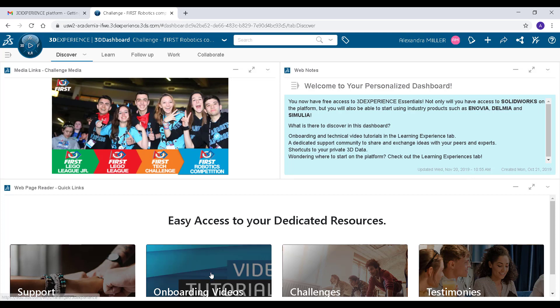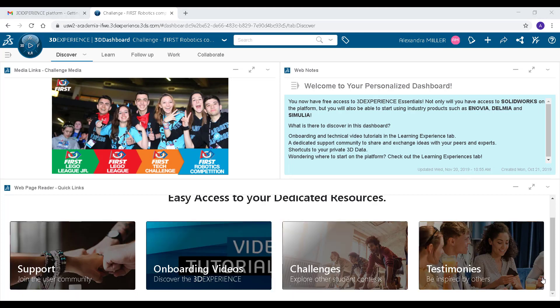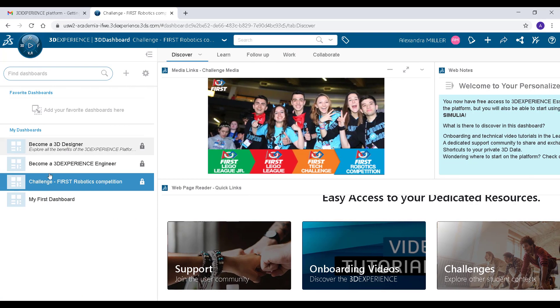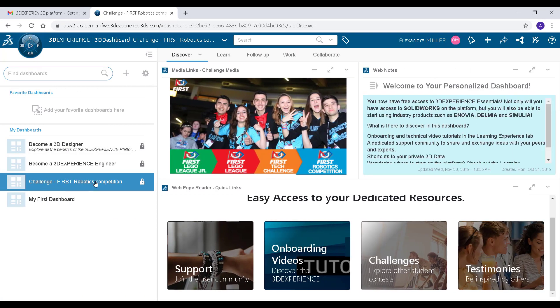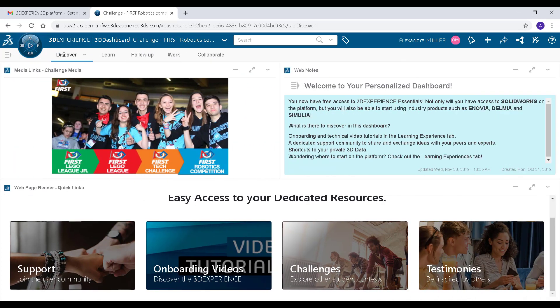Once you are on the platform you will have access to several dashboards, communities, and apps. You will immediately be added to the FIRST Robotics competition dashboard.